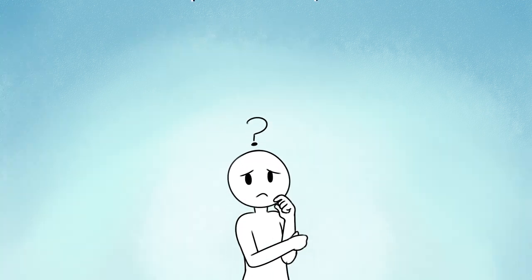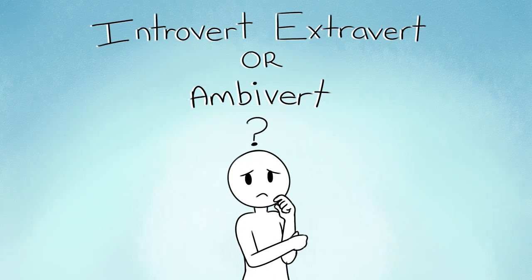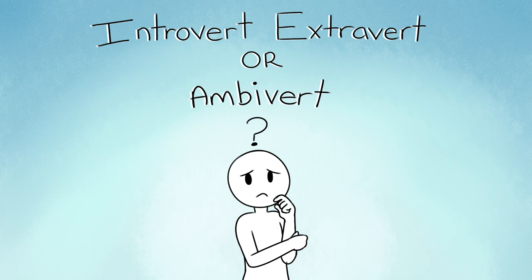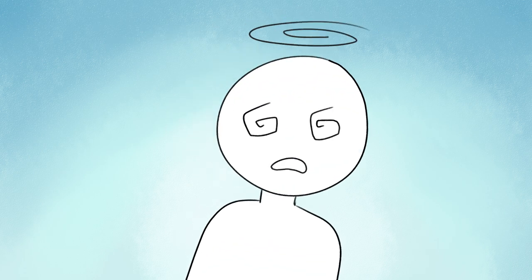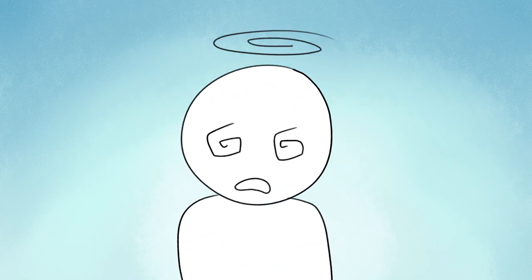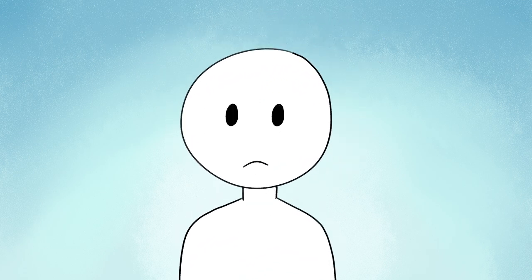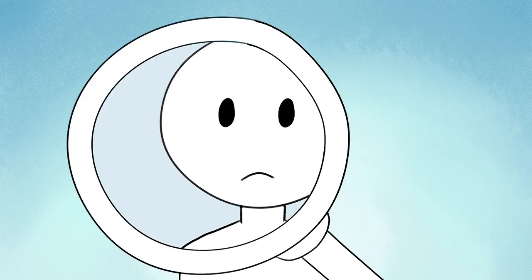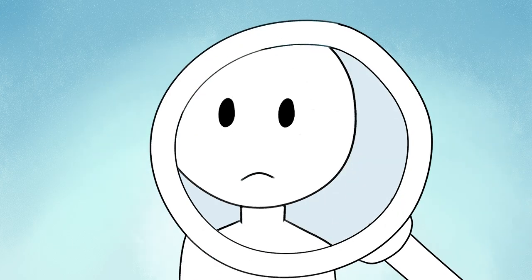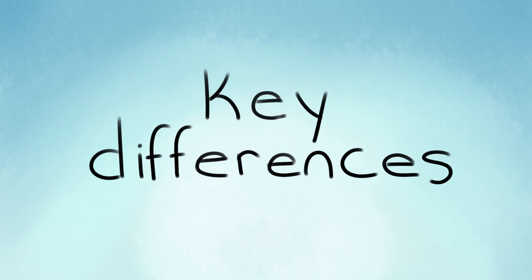What does it mean to be an introvert, extrovert, or ambivert? Sometimes the differences can be so subtle that we miss them. But your head doesn't have to spin any longer. We did the detective work so that you don't have to. Here are the key differences.